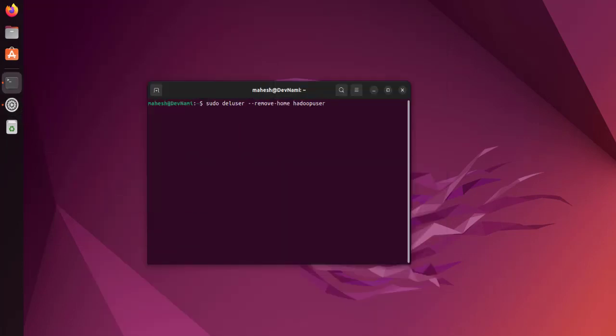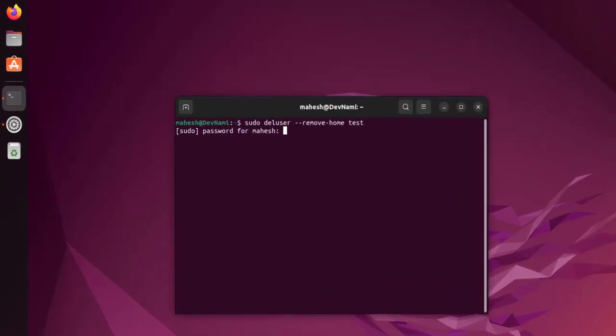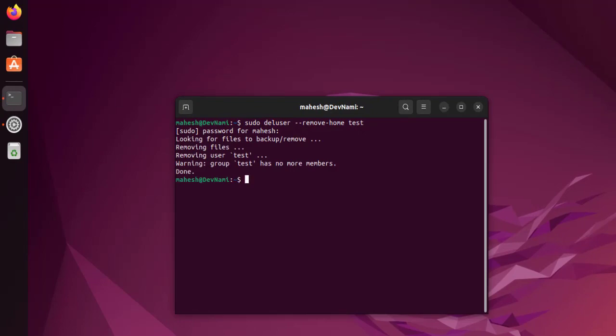from the command prompt, I can simply type the command with 'test' and hit enter. I'll have to add my password, and here you see it has removed the user. This is through the command line.